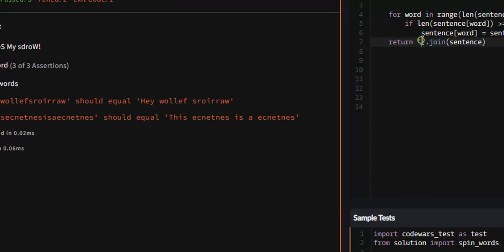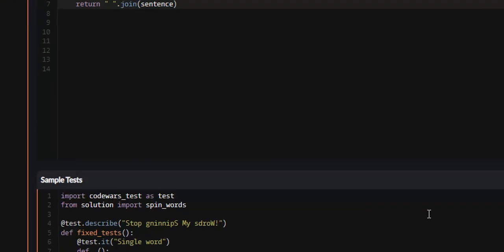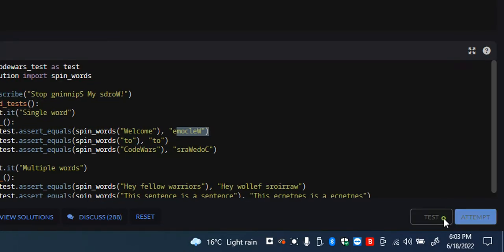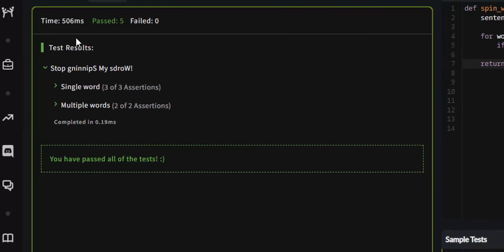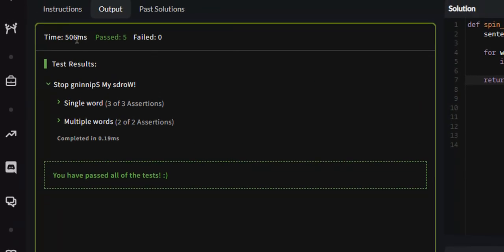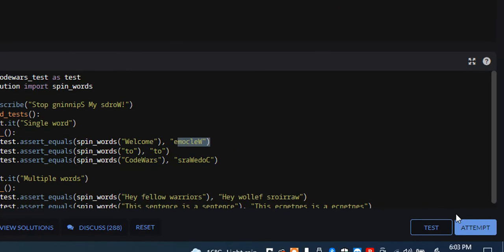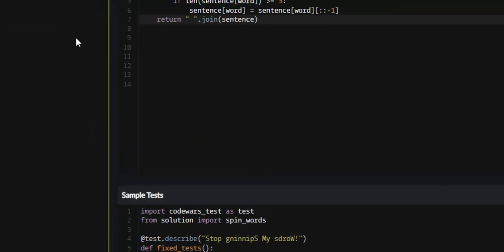So we'll test it. See 'hey wollef' - see this, 'hey fellow warriors' reversed put together. Now if we put a space in between, that should put a space between every single word. So five passed. Let's attempt it.